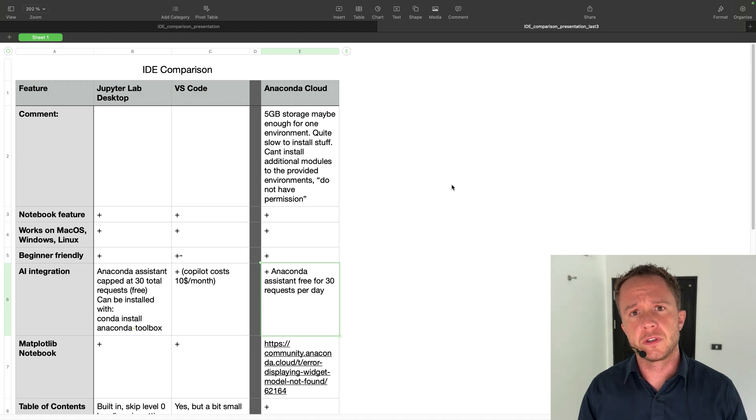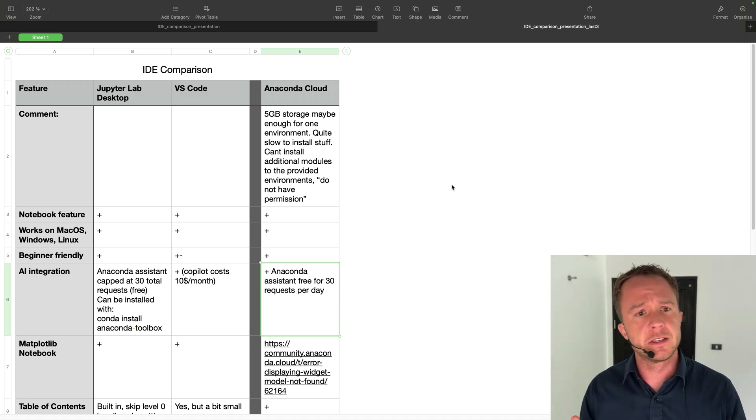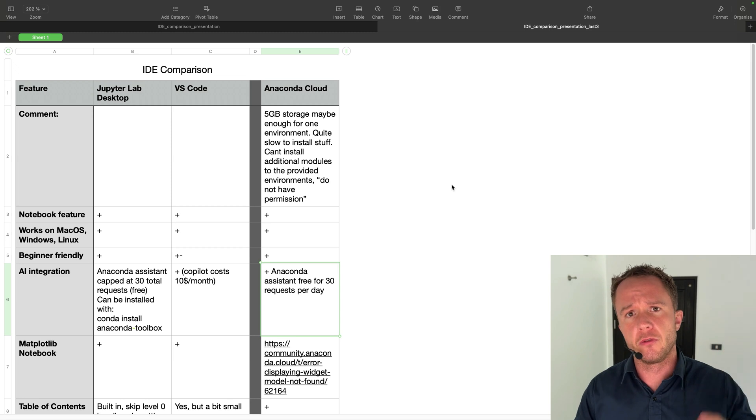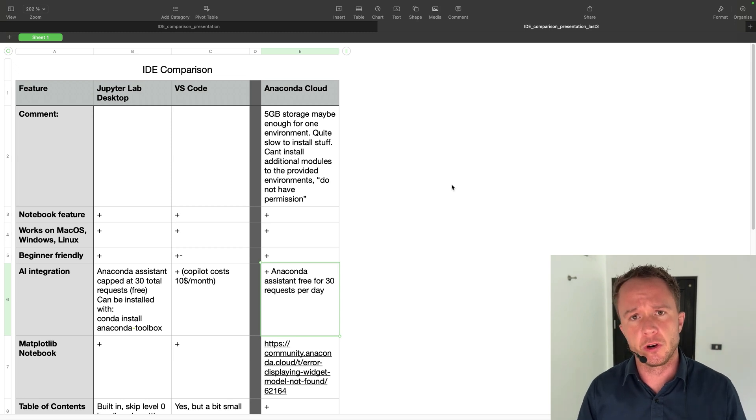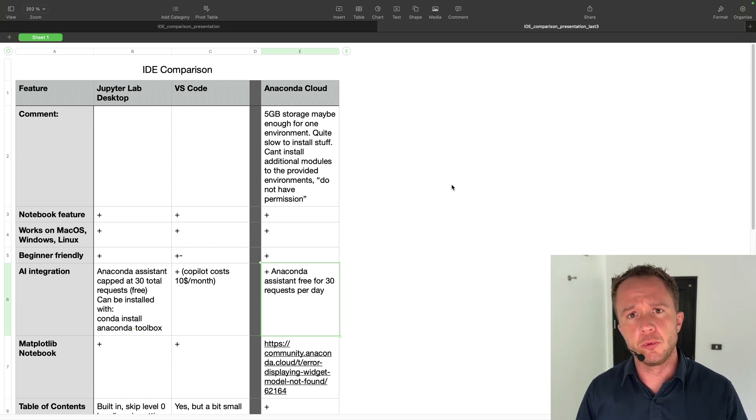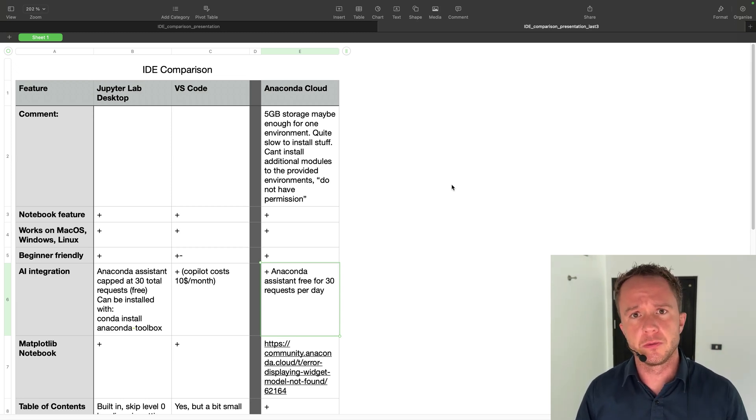In the last video, we reduced the selection from 13 different IDEs down to these last three for beginner-friendly IDEs with Jupyter Notebook functionality. Here, we're going to dive deeper into these last three contenders.